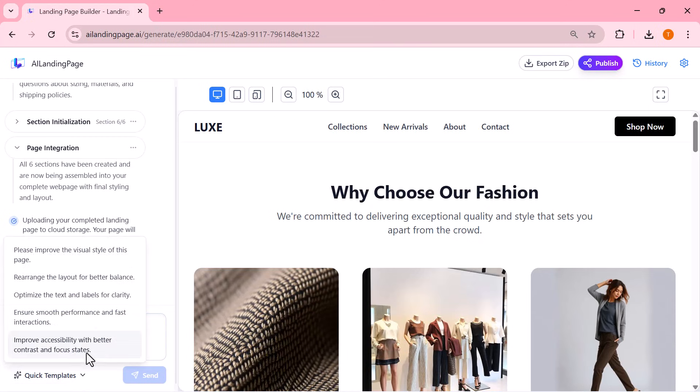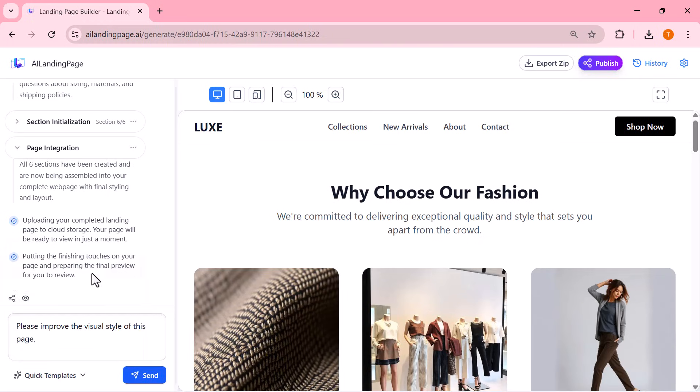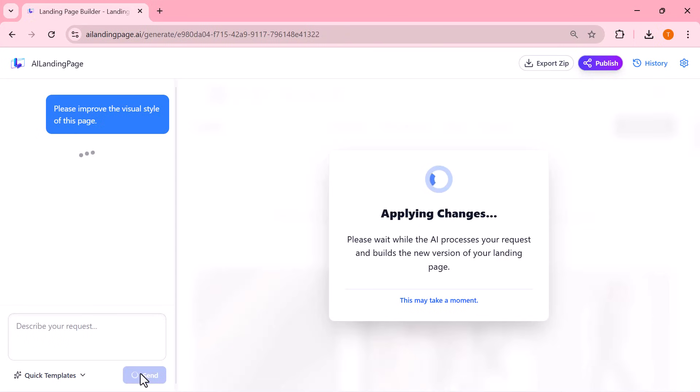For example, if I want the visuals to look better, or if I want a cleaner layout, or maybe I want the text to be more readable, I can simply choose one of these improvement options or type my own request right here.